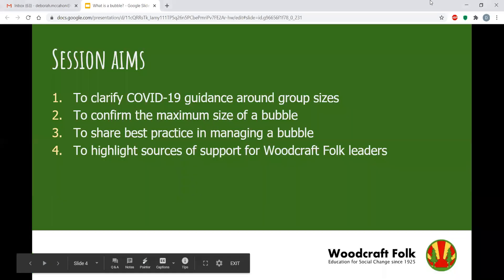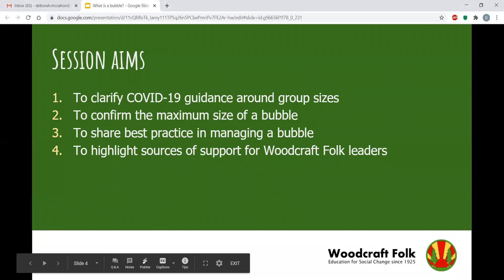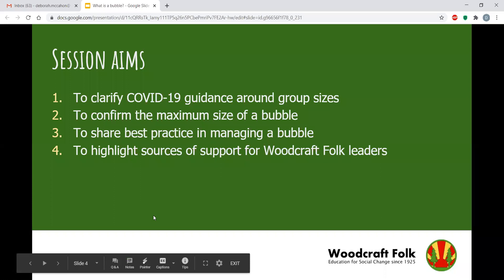In this session we're going to clarify what the coronavirus guidance is around group sizes as of today, though it may change in the future. We'll confirm exactly the maximum size of a bubble and the difference between a group, a bubble, and a gathering. We'll explore best practice in managing a bubble as we start to do face-to-face group activities. And I'll also end by sharing some resources available to help you as Woodcraft Folk leaders.